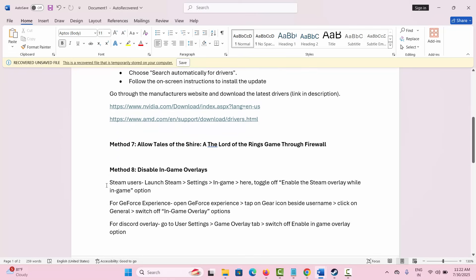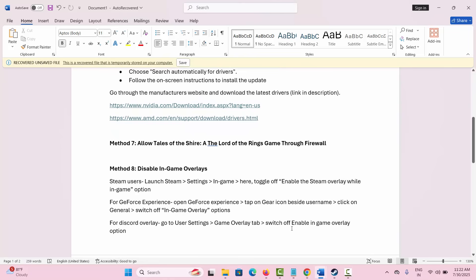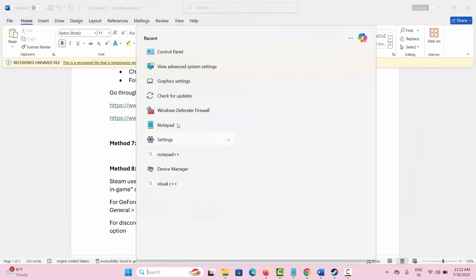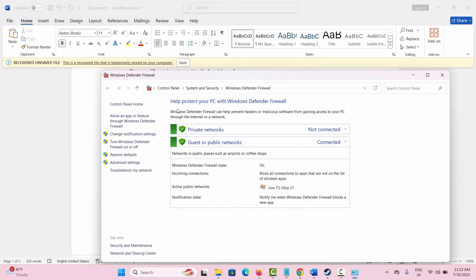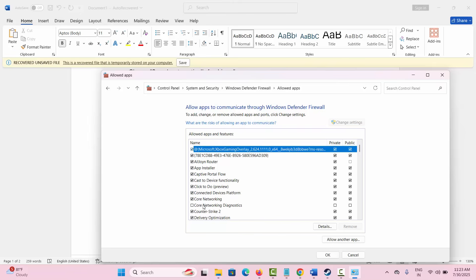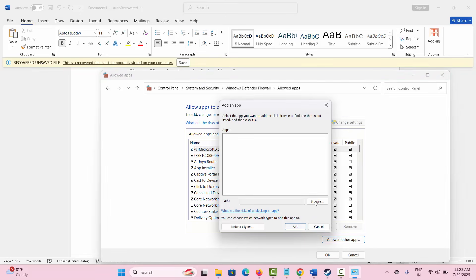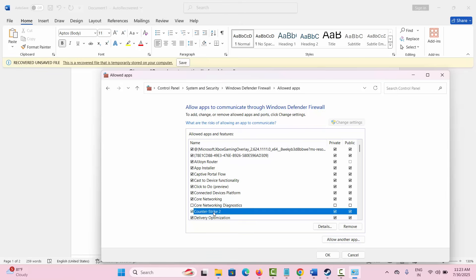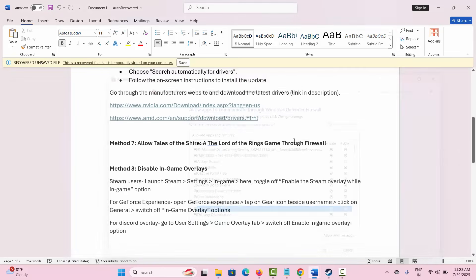If not, the next solution is to allow the game through the firewall. Go to the search option and look for Windows Defender Firewall. Click on Allow an App or Feature, then click on Change Settings. Find your game if it is listed. If not, click on Allow Another App, then Browse, and add the game to the list. After it is added, select the game, click on both Public and Private boxes, click OK, then launch the game and check if the issue is fixed.